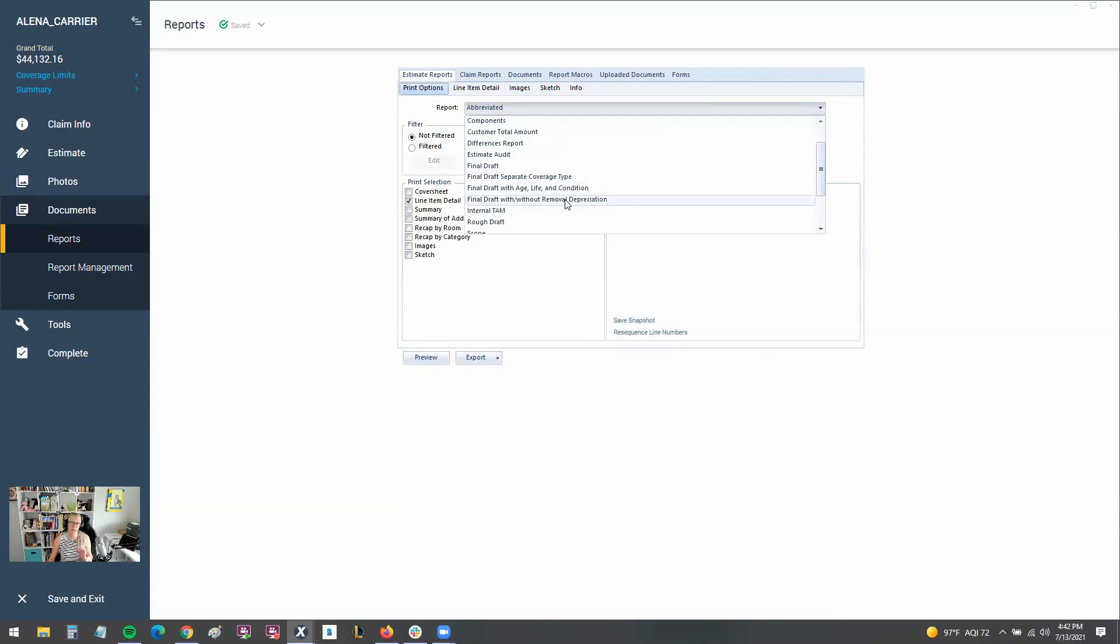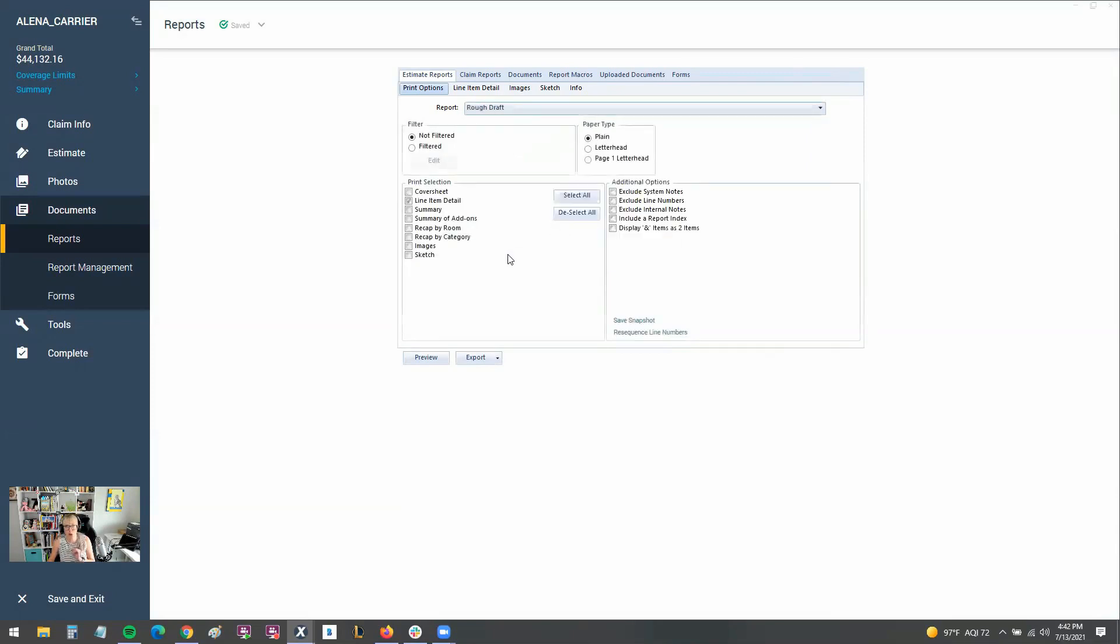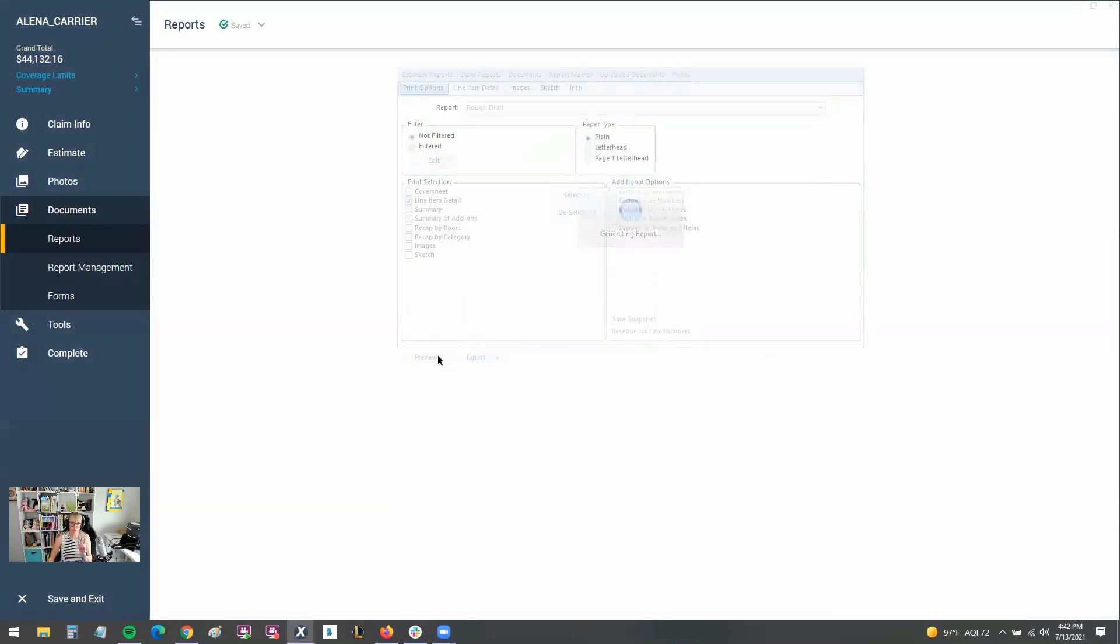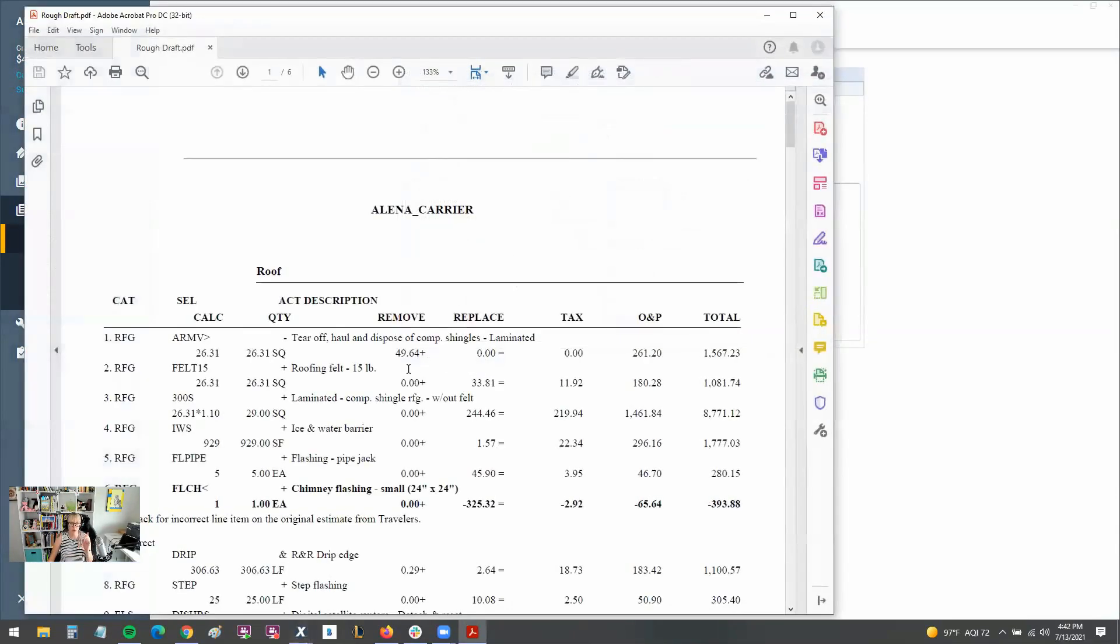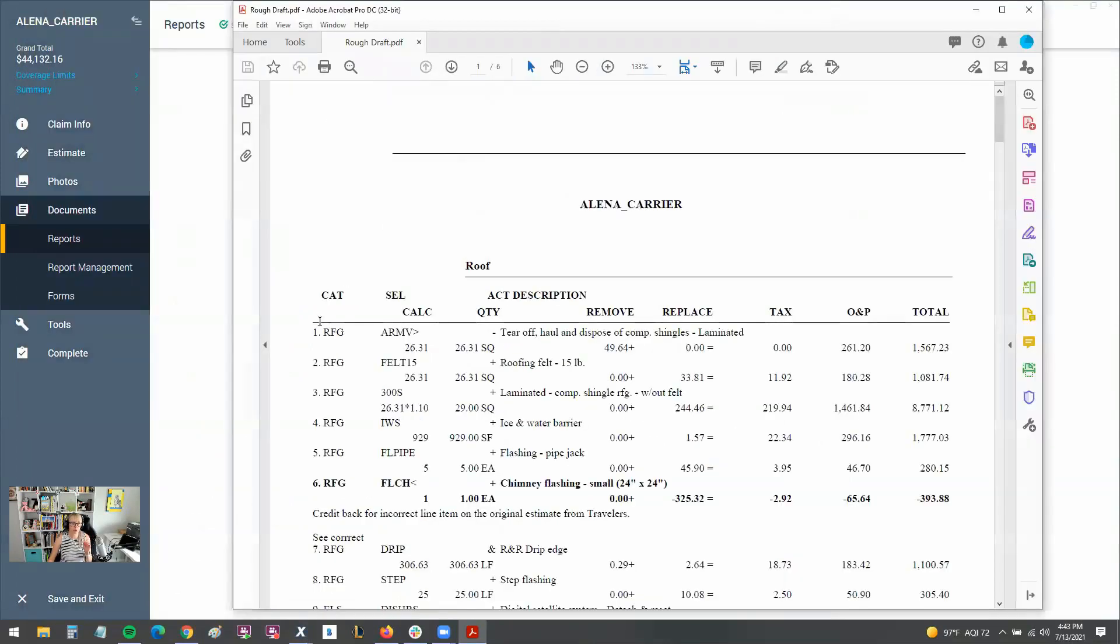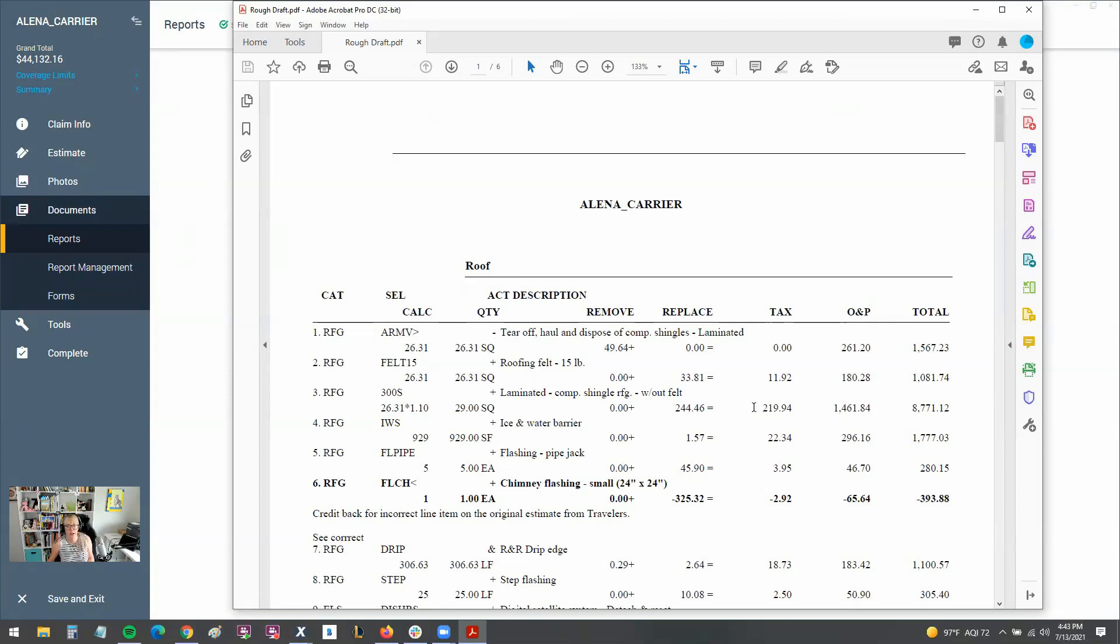However, if you're dealing with USAA, you will want to run the rough draft report. Most USAA adjusters use what's called the rough draft report. And I actually prefer this report. It's pretty cool because it gives me my category and selector codes as well as my activity and breaks everything down. So this is a really cool report. I wish more insurance companies used it actually. I could build estimates a lot faster.